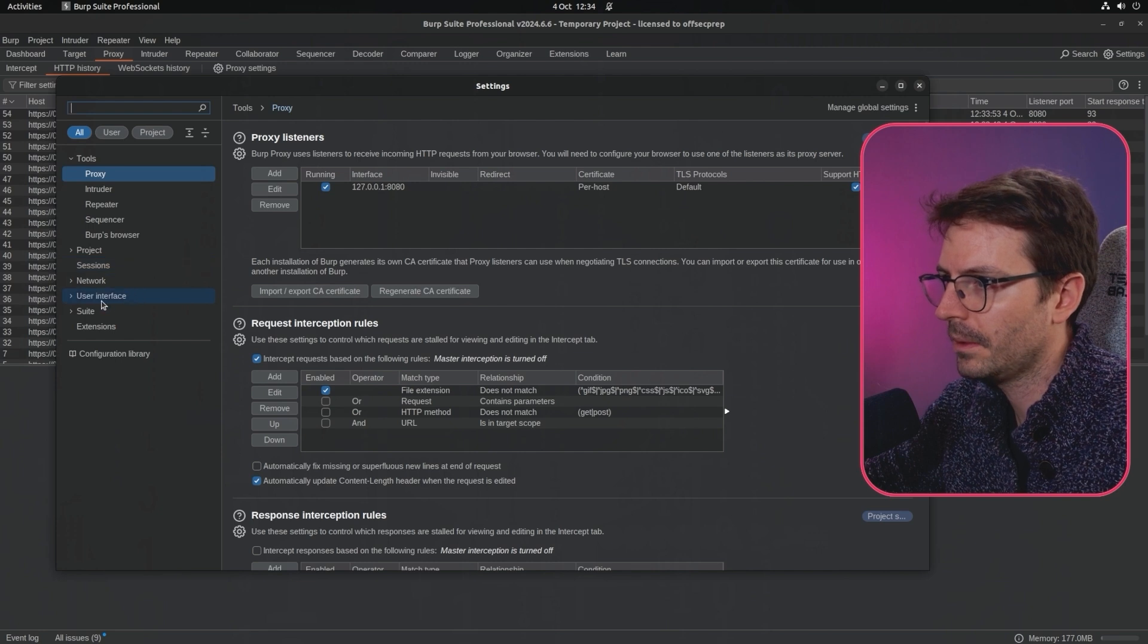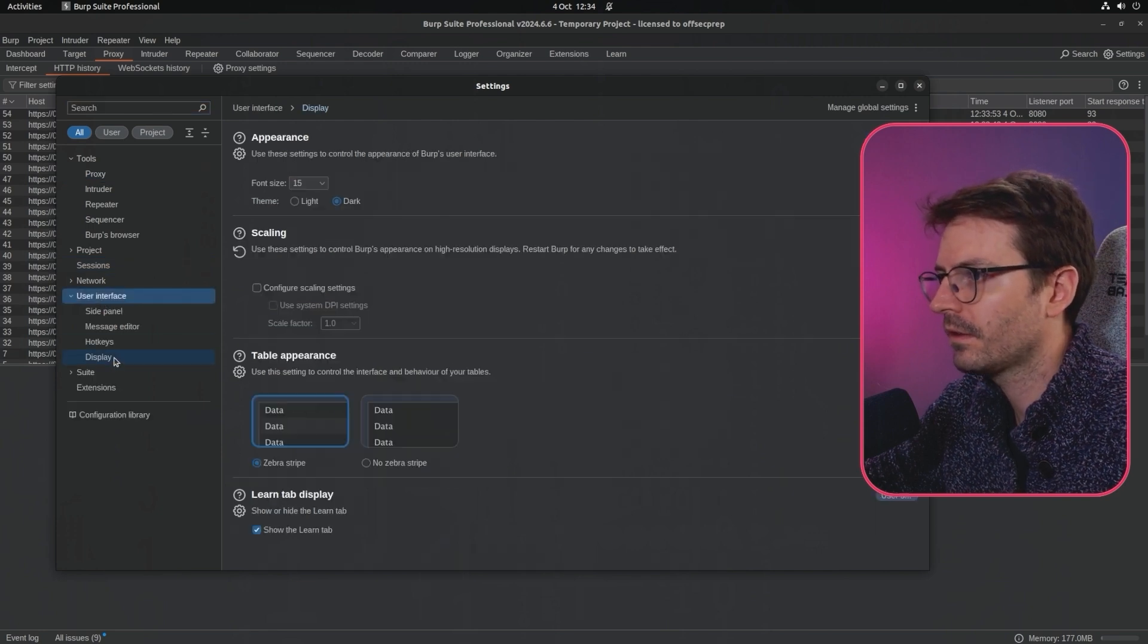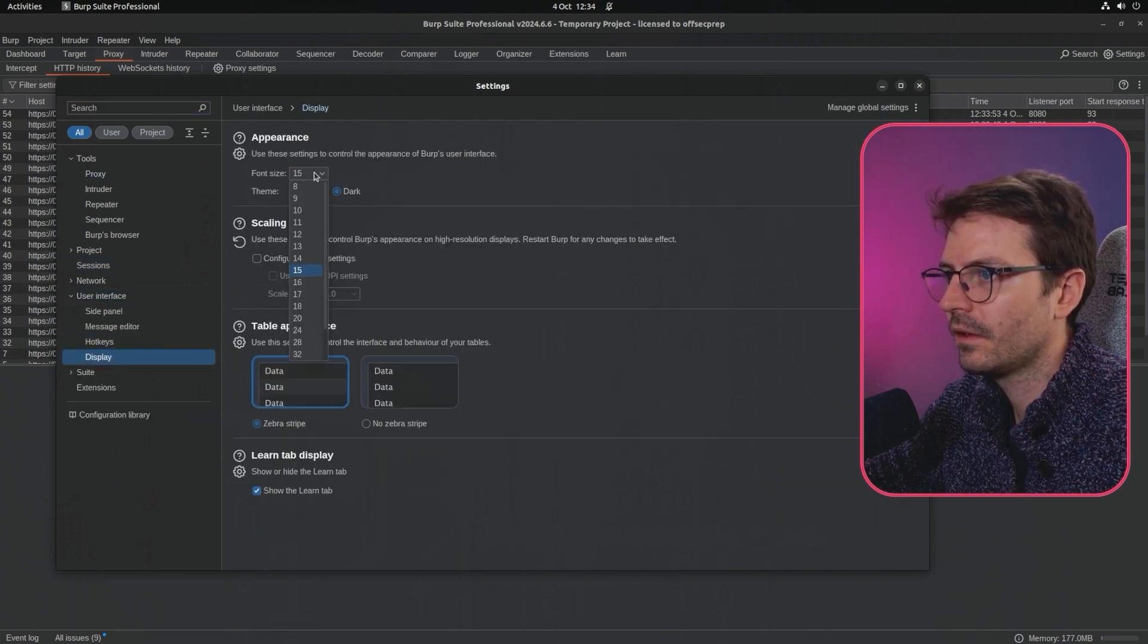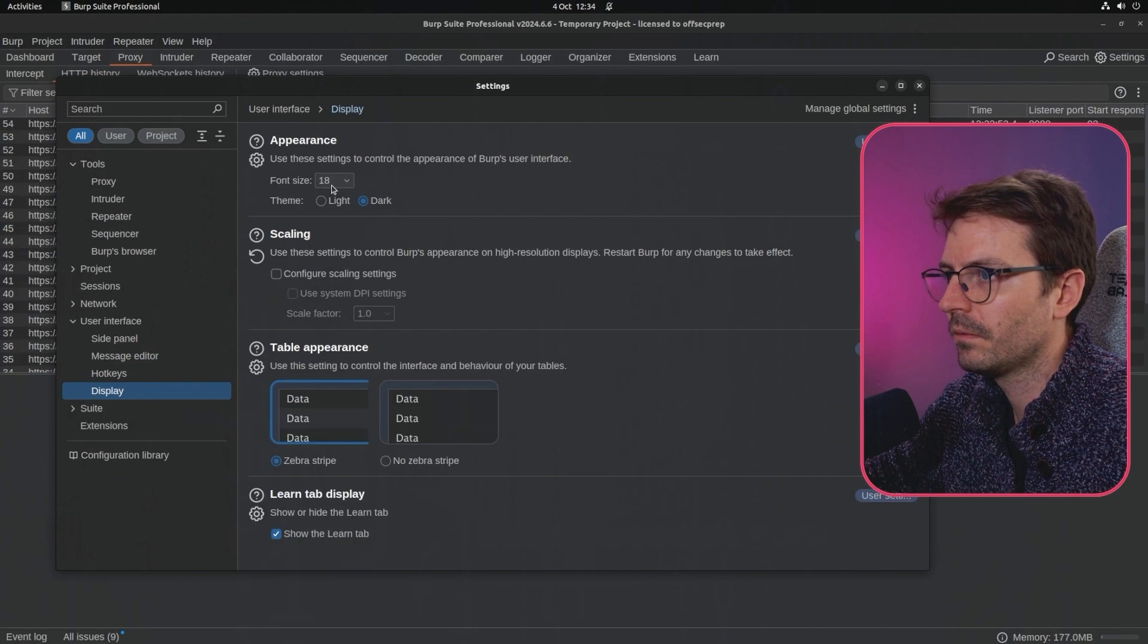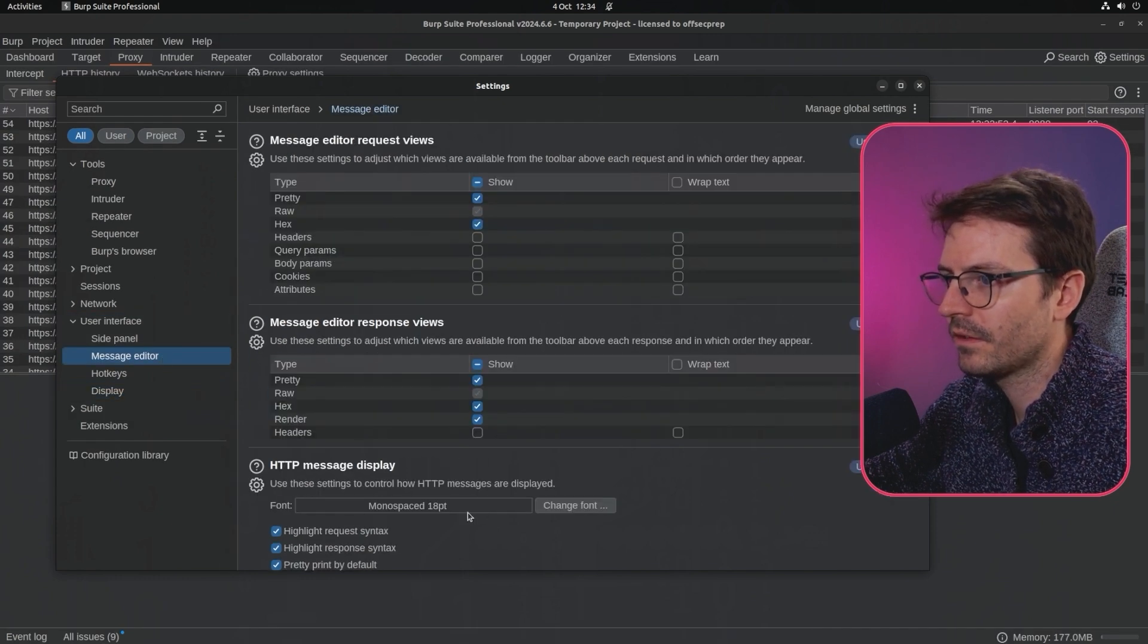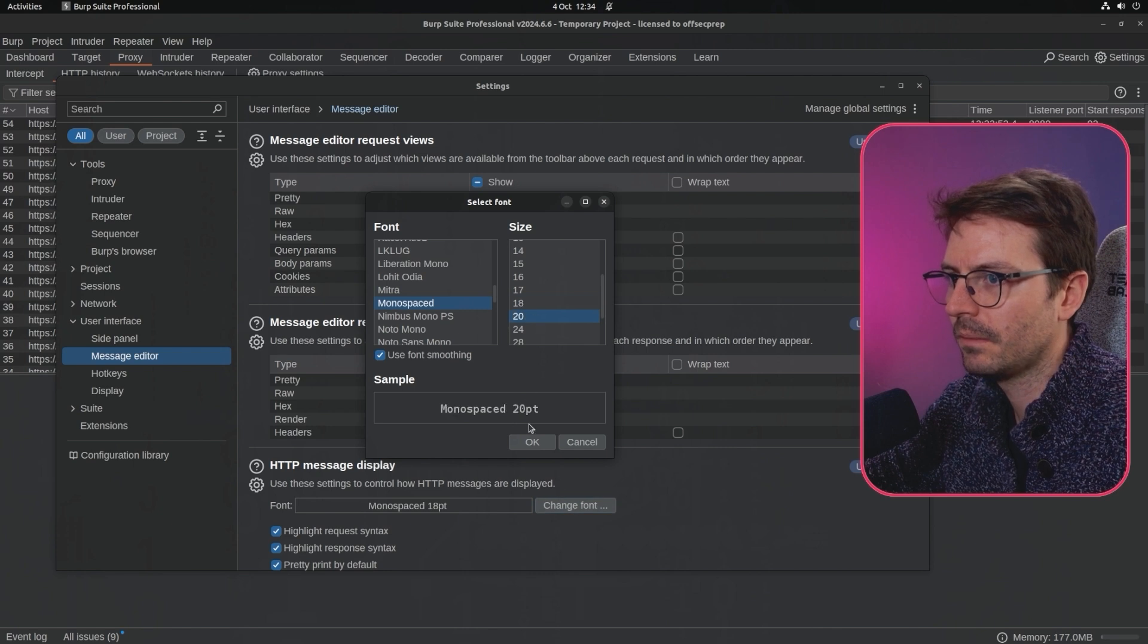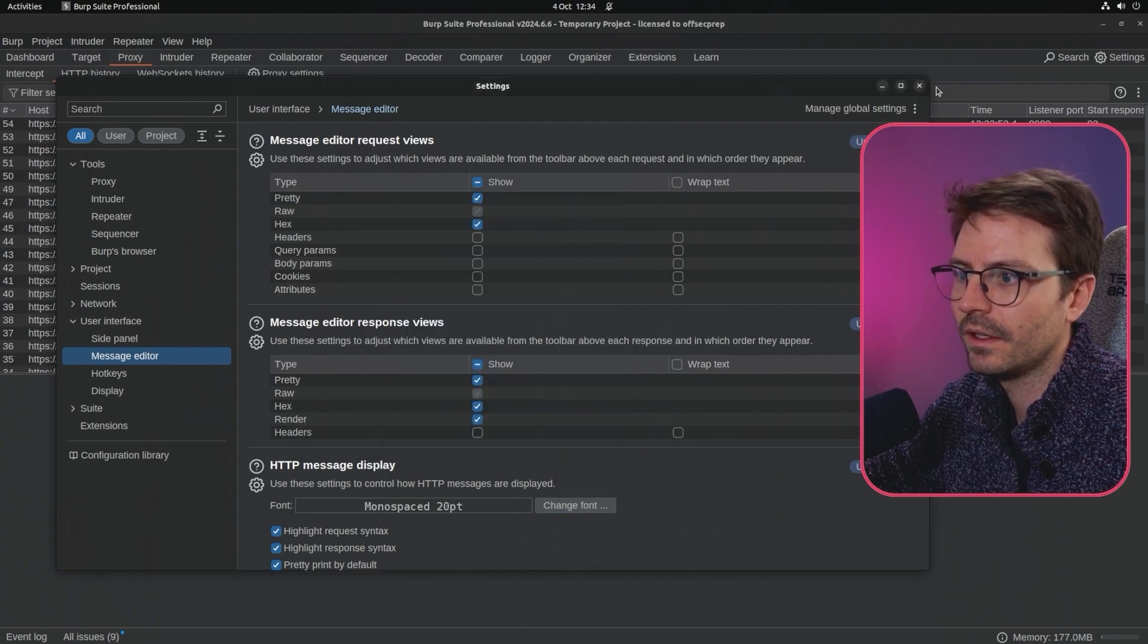If you're running a VM and the text is a little bit small for Burp Suite, you can come into user interface display and change the font size. I'm going to go up to 18 here, and in the message editor we can change the font to 20 and then we're good to go.